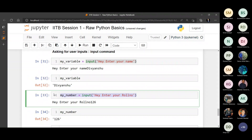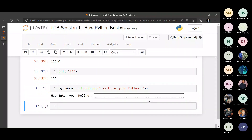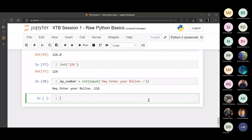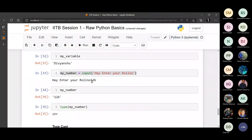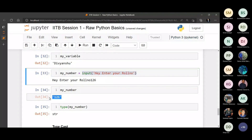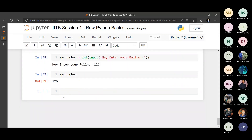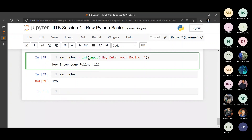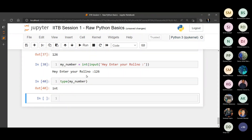Let's apply typecasting here. Because whatever comes in from input will be a string, I can wrap the entire input statement inside int(). Now if I run this and enter roll number 126, you can see my_number shows 126 without quotation marks. Before typecasting it was a string, but now my_number is an integer because I have explicitly converted it. I can verify with type() - the type is integer.